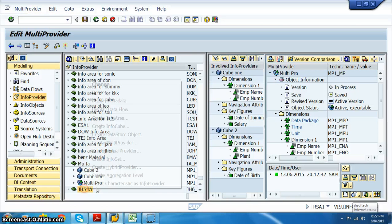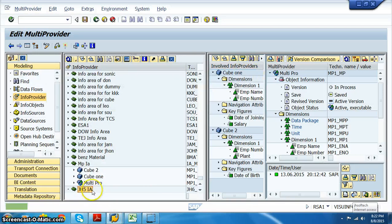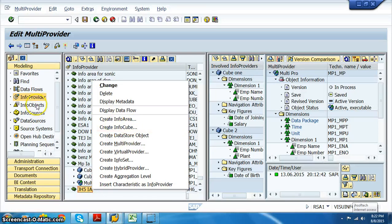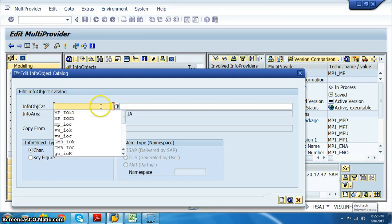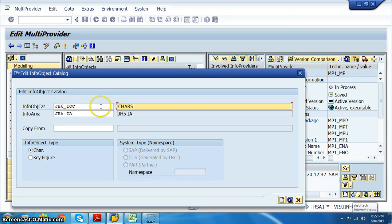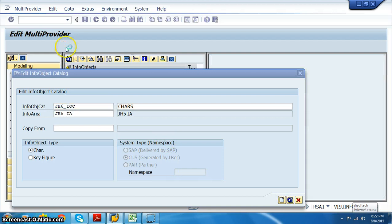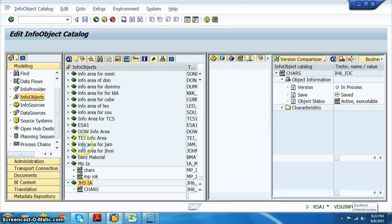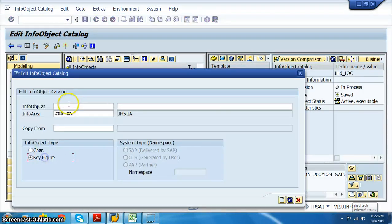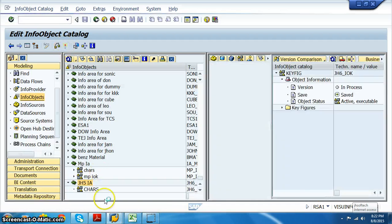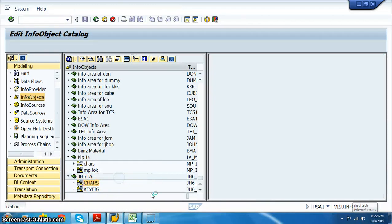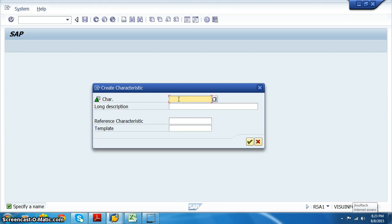Right click on the info area and insert. Right click and go to info objects. Right click on the info object category, input info object catalog for characteristics: JH6 underscore IOC. Create and activate. Right click on this info catalog, change to key figures - JH6 IOK key figures. Create and activate.